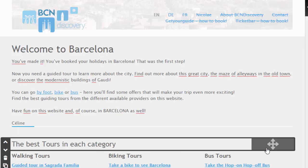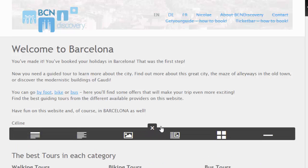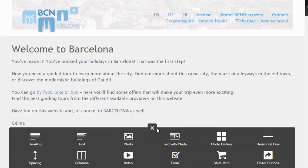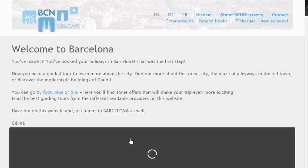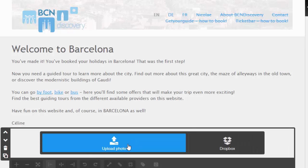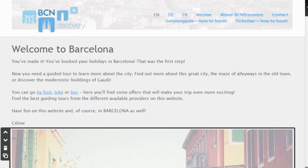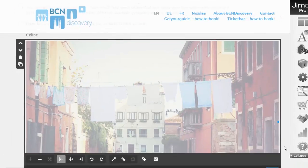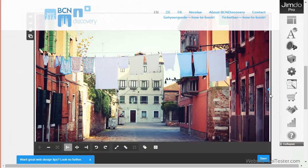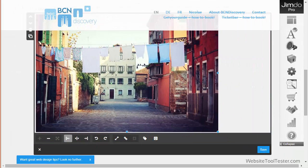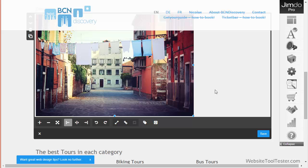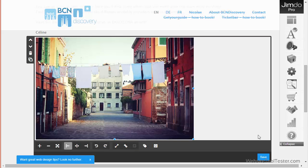Uploading and adding an image, for instance, is just as simple. I simply click the Add element symbol, choose Photo, and then select the file I want to upload from my computer. I can make this image larger or smaller by simply clicking and dragging the corner of the image. The result is immediately visible. Jimdo automatically compresses the image, too.